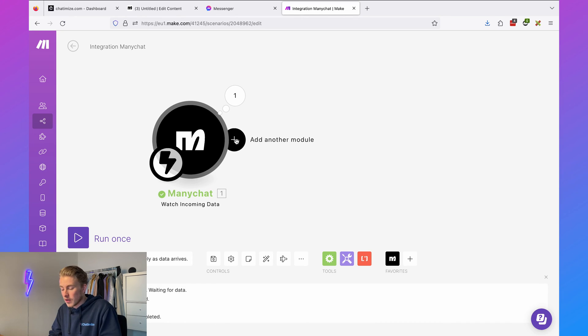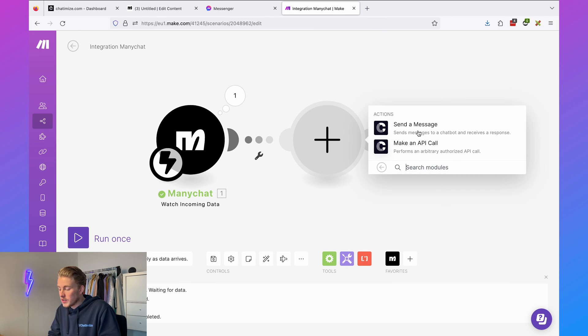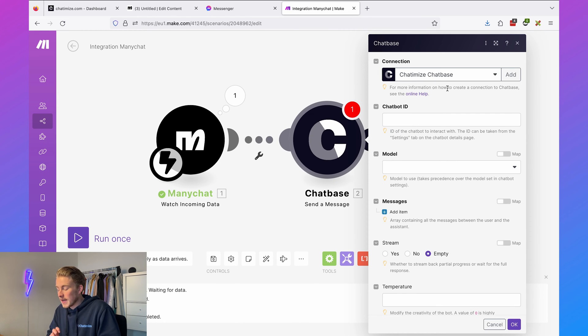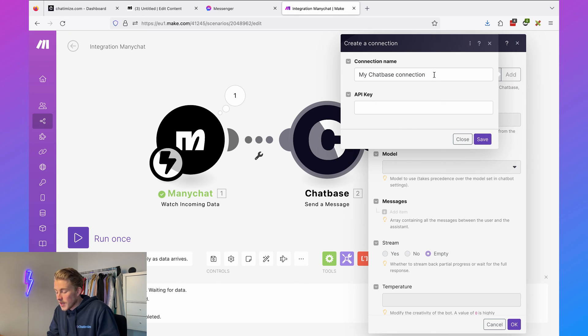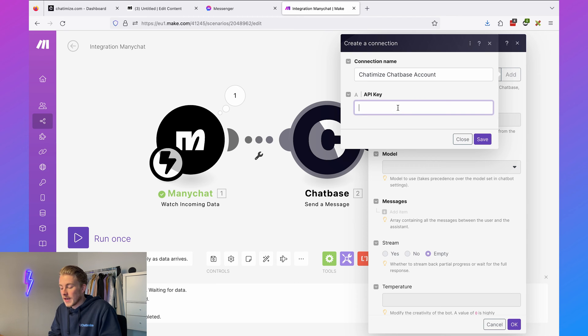The next step is to connect Chatbase to Make. Add another module, search for 'Chatbase,' click on it, and choose 'send a message.' If you don't have a connection yet, click 'add,' fill in the name of your connection, and fill in the API key from Chatbase. Note: to get a Chatbase API key you need a paid account, which starts at $19 a month — I highly recommend it as it saves significant time and money.